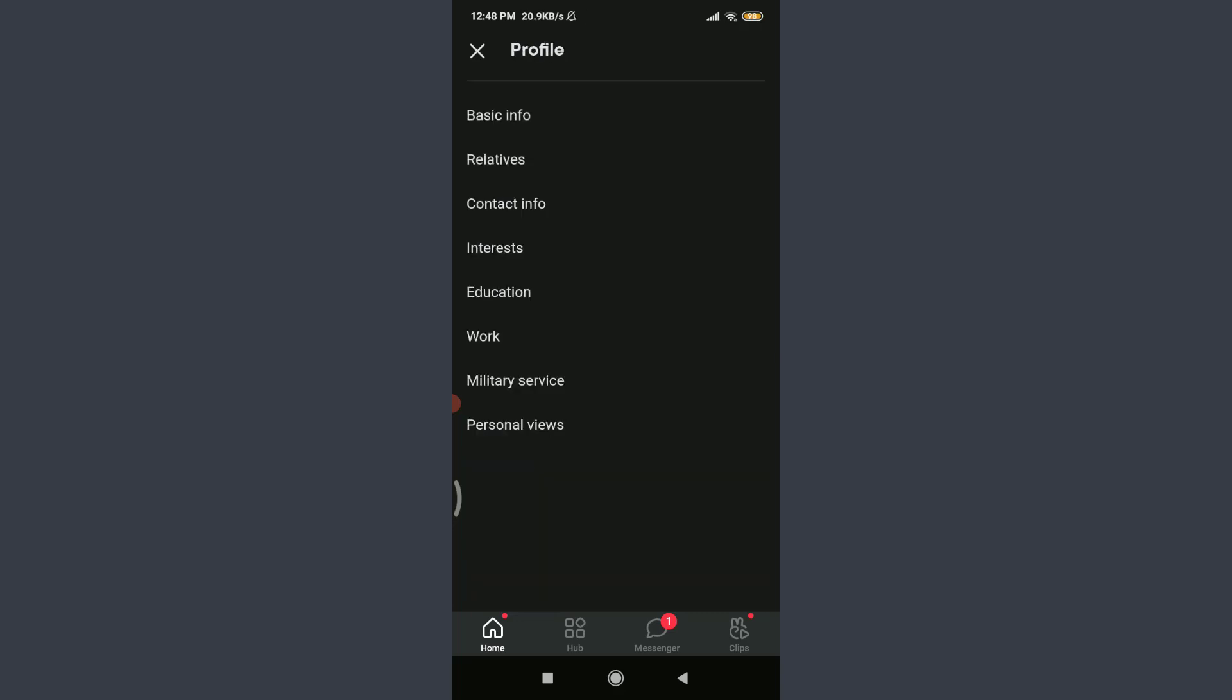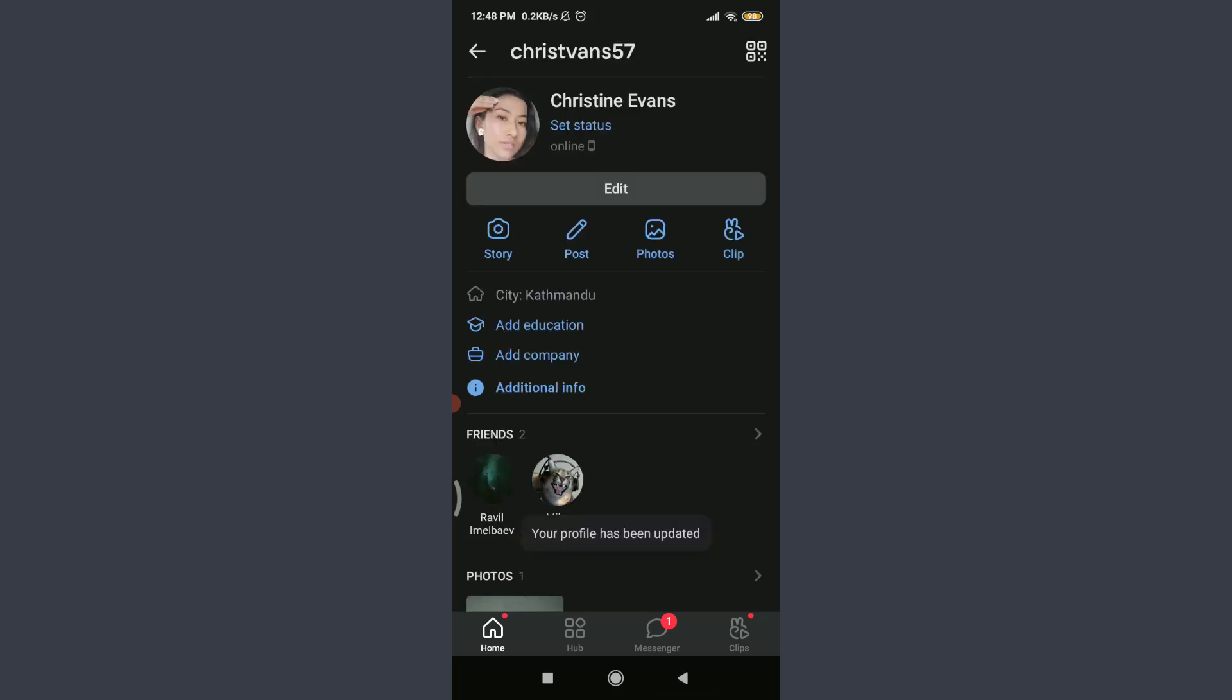You can see that going back, your profile has been updated. That means you've successfully changed your birth date.